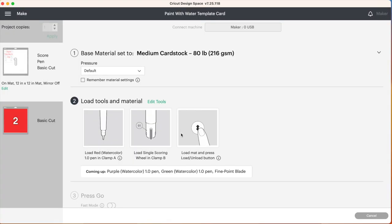But I will be using the single scoring wheel today. If you don't have either of those tools that's okay too. You can go back onto your canvas and just hide the scoring line layer and then you can just fold that piece over manually after your card has cut out. So let's go ahead and load our pen, our scoring wheel and our mat.